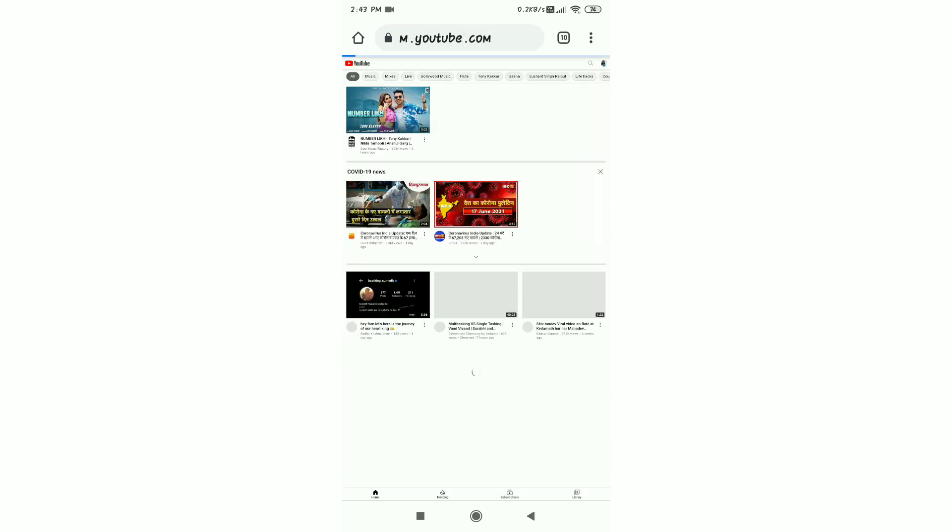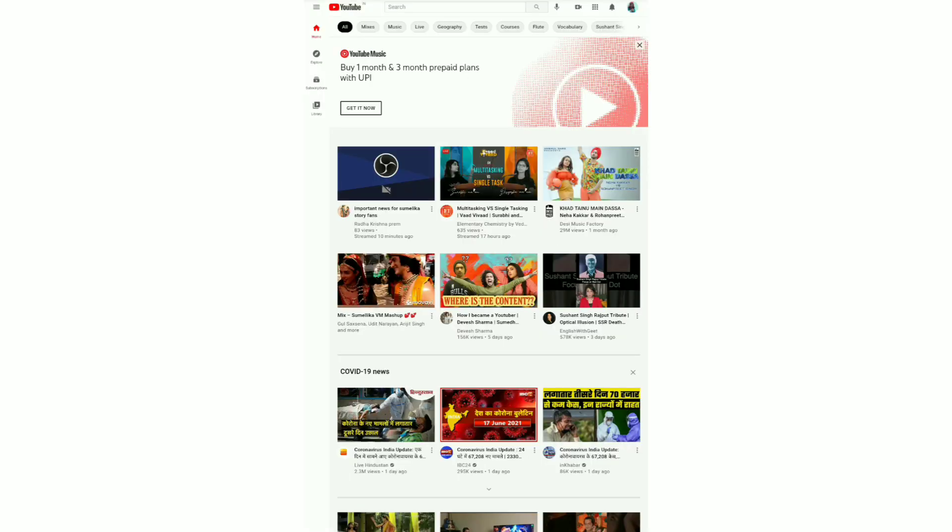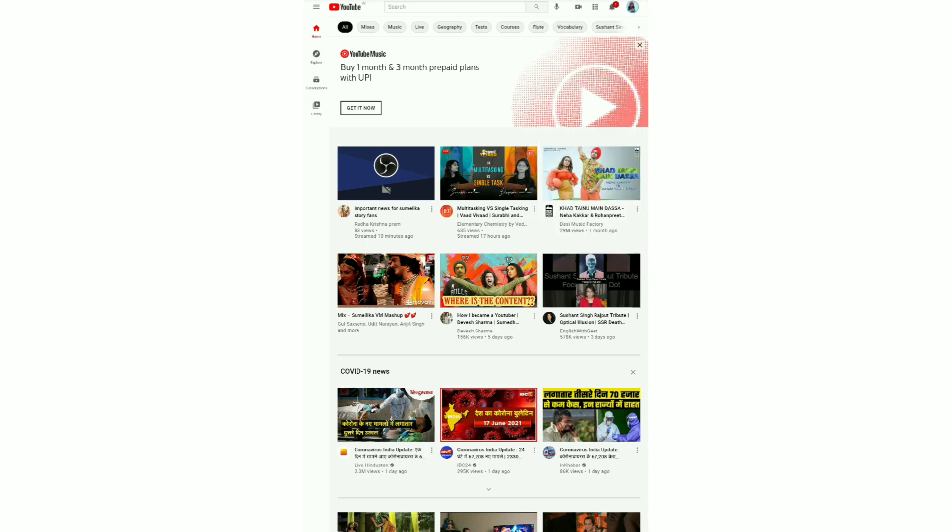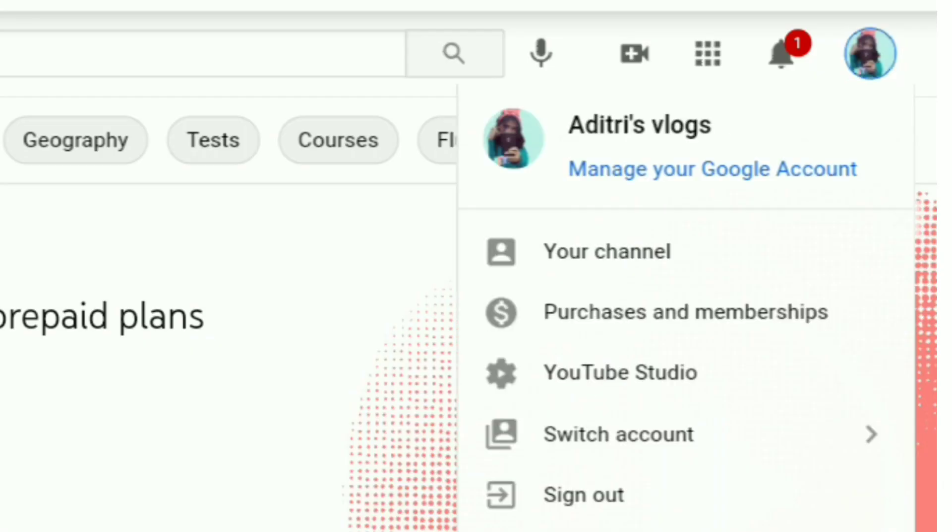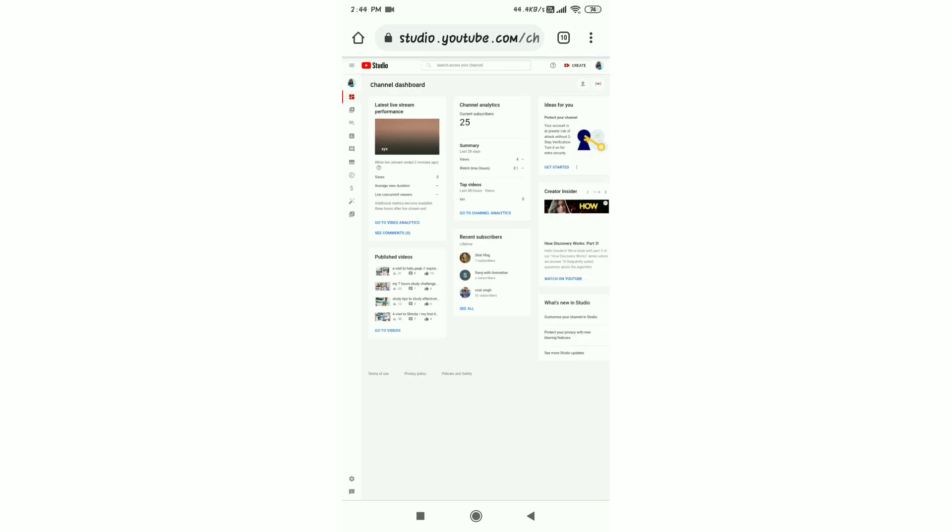Then you will see your profile picture. You can click on the channel and you can click on the YouTube Studio. You can click on the YouTube Studio and you can click on the screen.